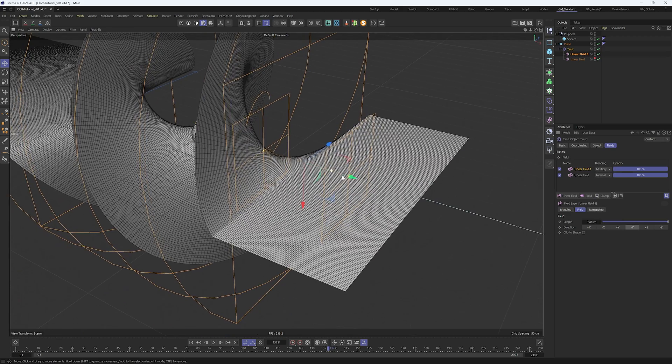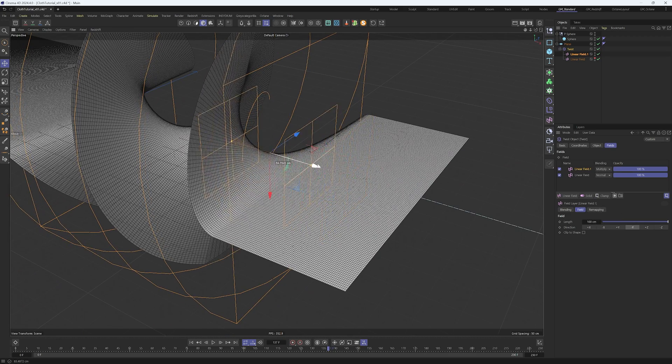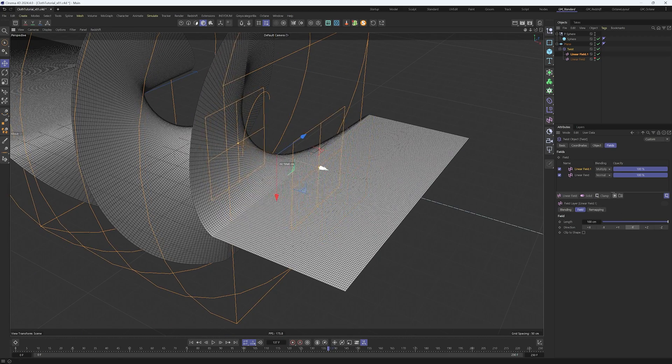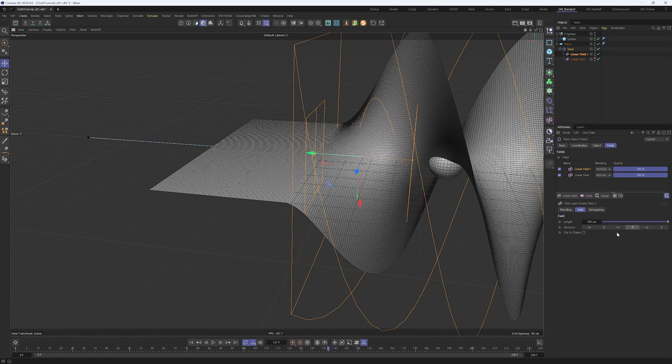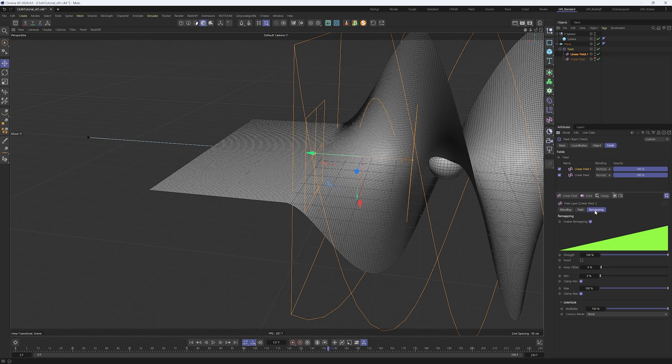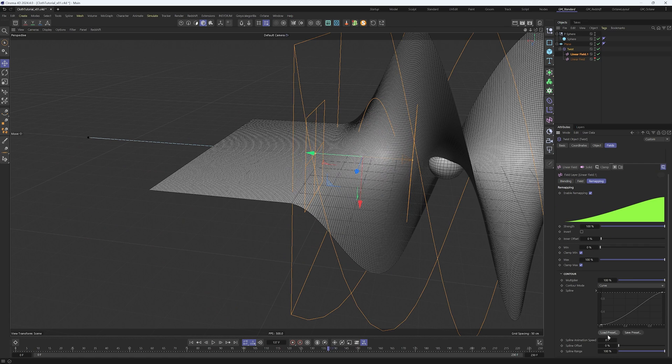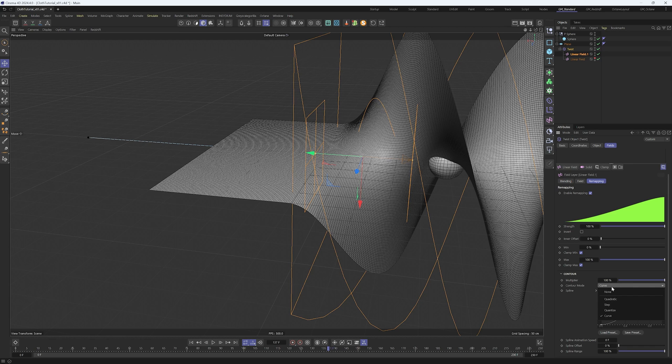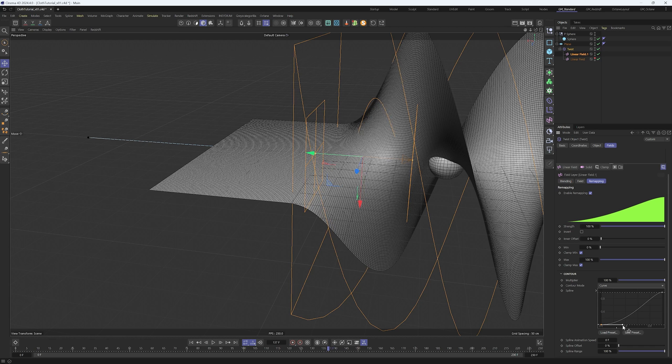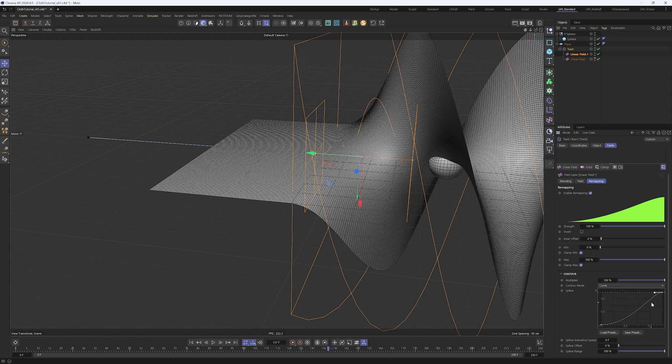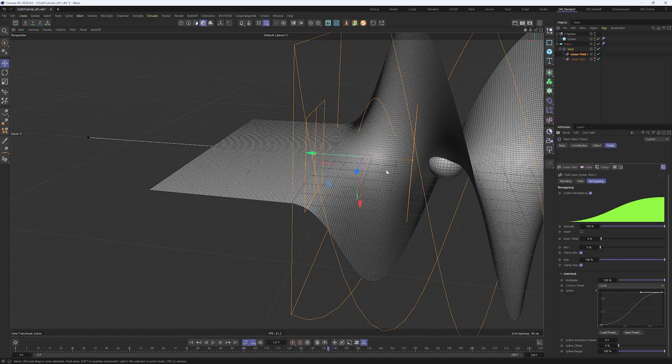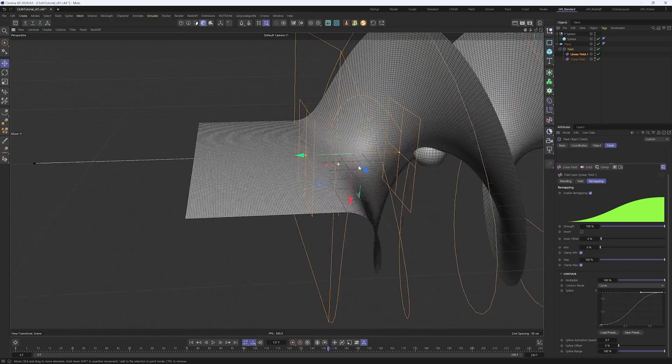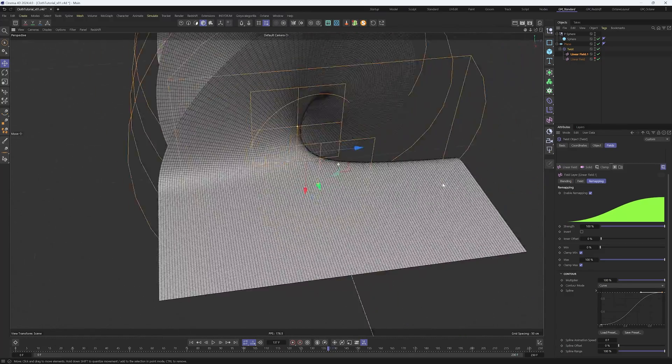Perfect, it's working. Adjust the position a little bit and we're going to do the remapping again. Set contour mode to curve and adjust the handles to make a steeper curve. And voila, we have a nice transition with a smoother curve now.